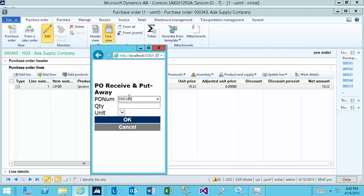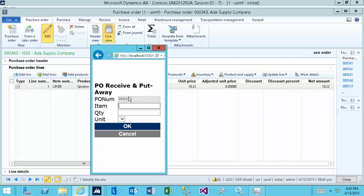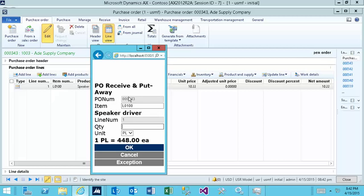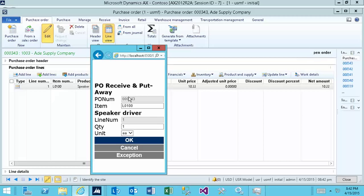I'm gonna scan the PO ID, scan the UPC code or the item ID and something interesting will happen.